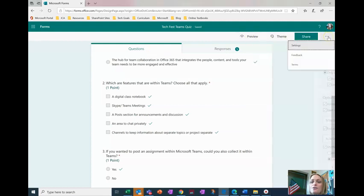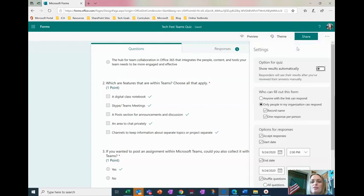So the first thing you want to do is come over here to settings and here we can change a lot of things that just makes it a little tougher for students to cheat.